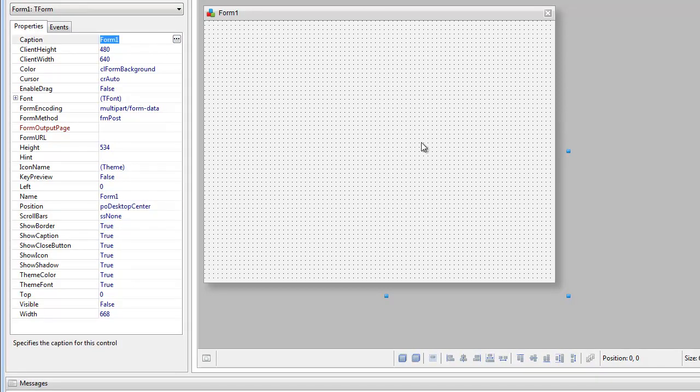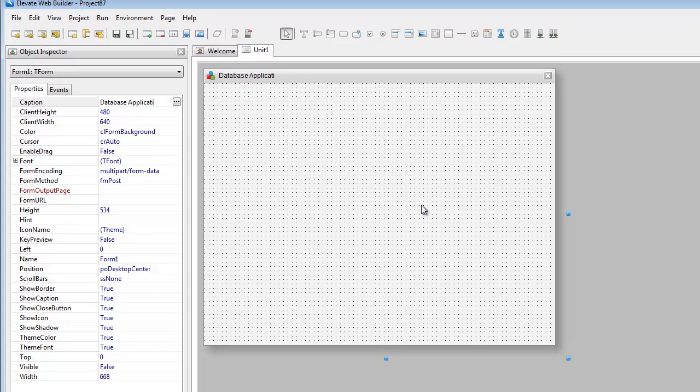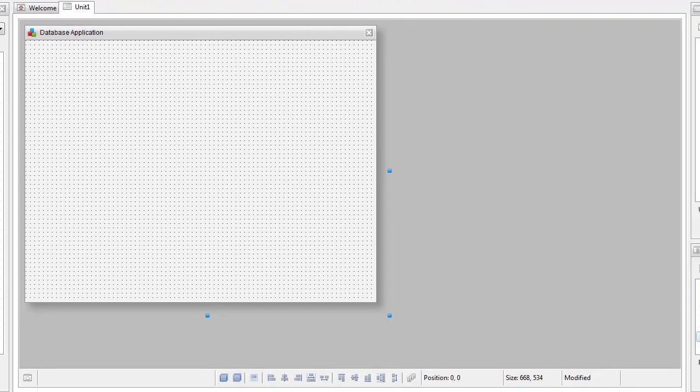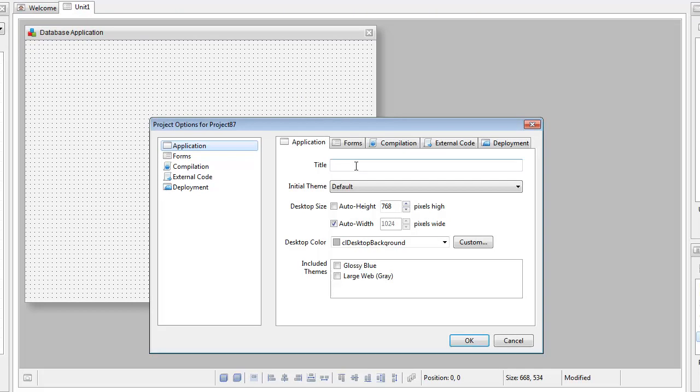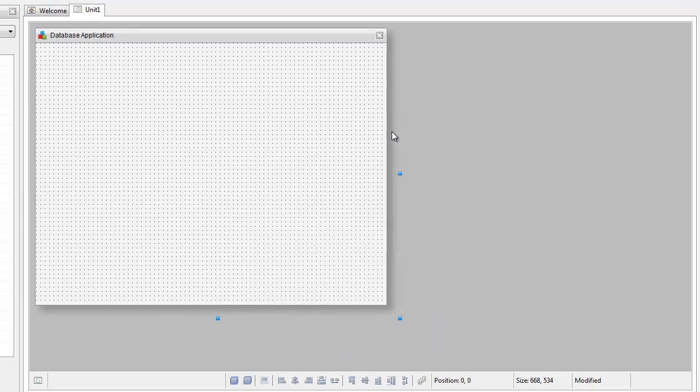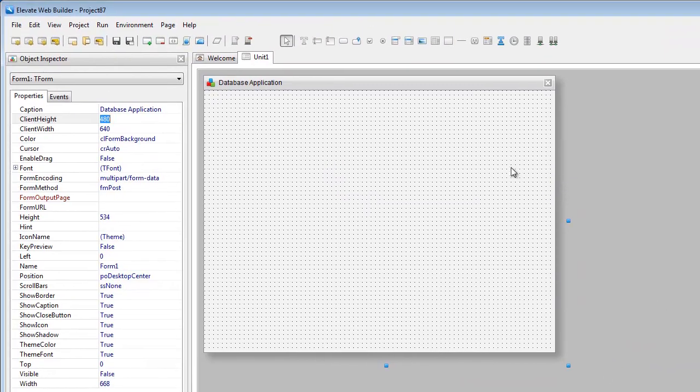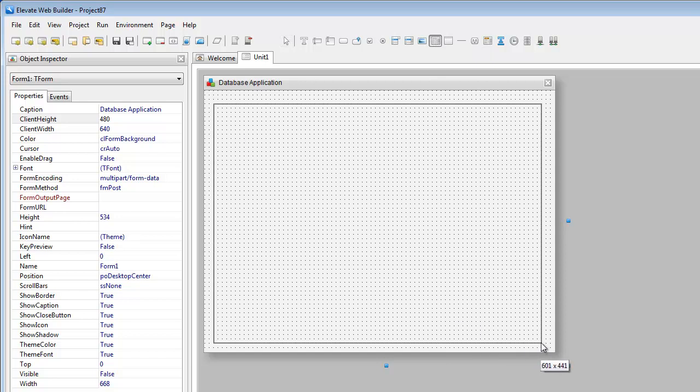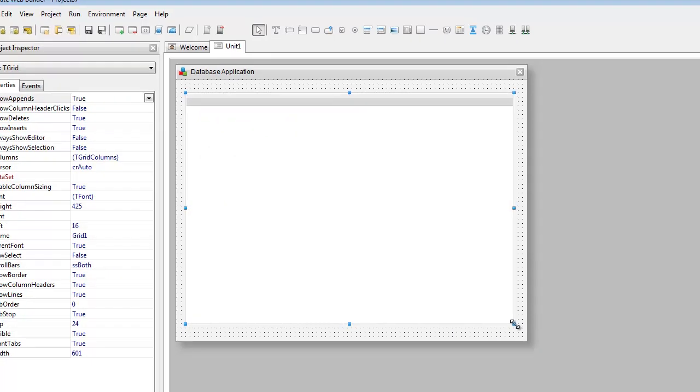We're going to change a couple project options here, give the application a title, set the height of the desktop to auto height, and so that's done. Now what we're going to do is go ahead and put a grid on the form.